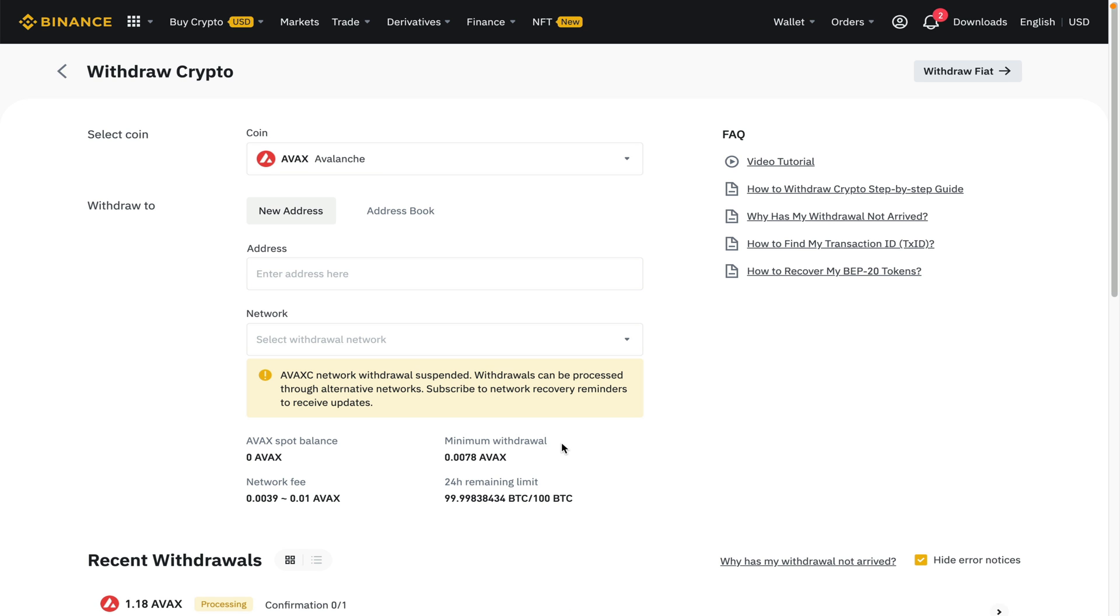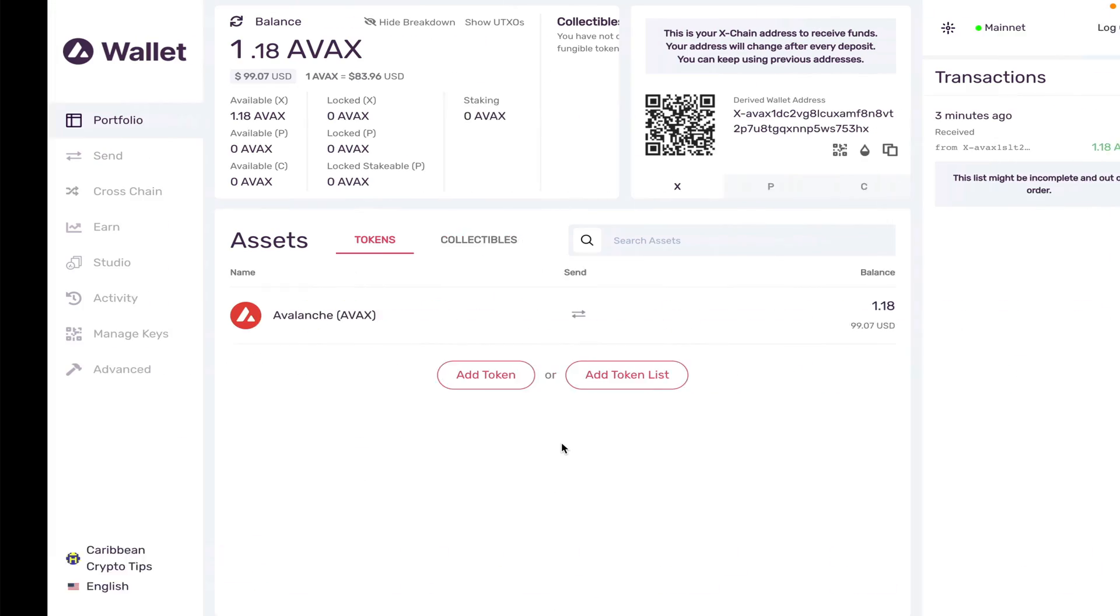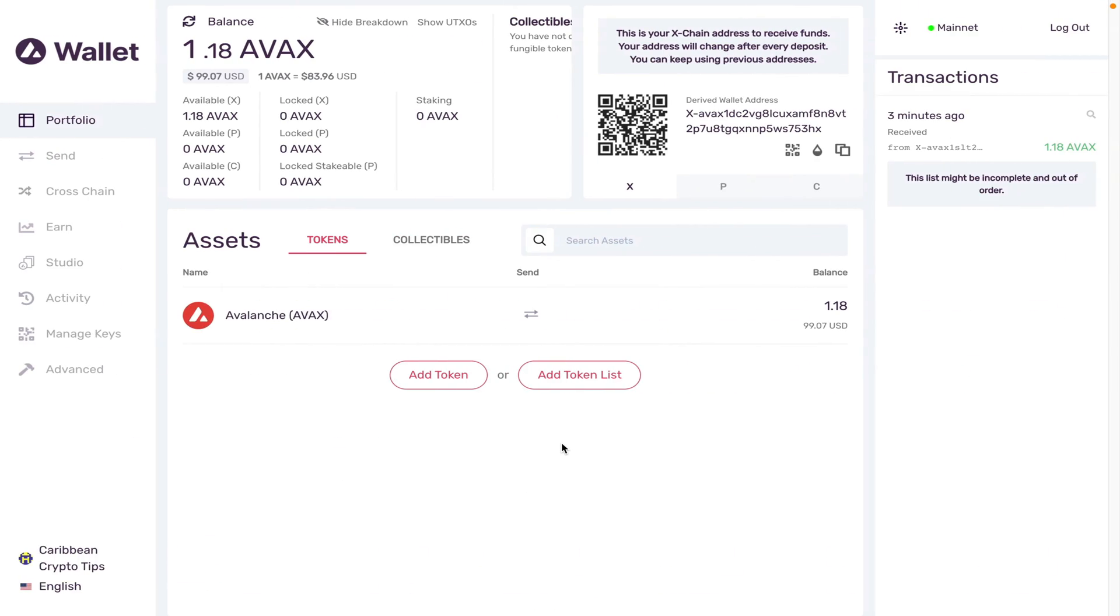Because this network is extremely fast, it took no time at all to arrive into my wallet. The next thing I want to show you guys now is how to set up your Metamask to receive Avalanche tokens as well.